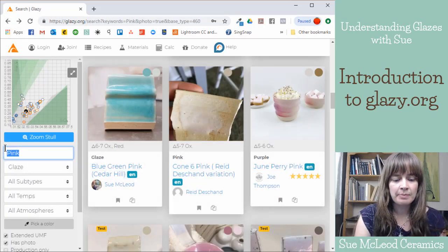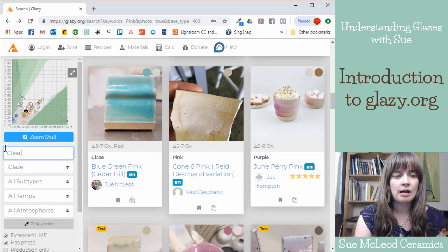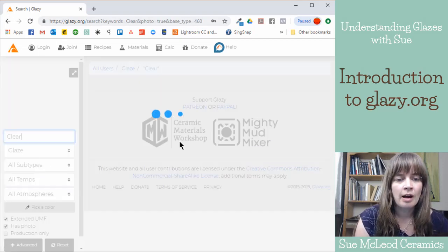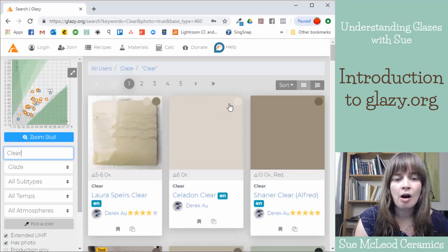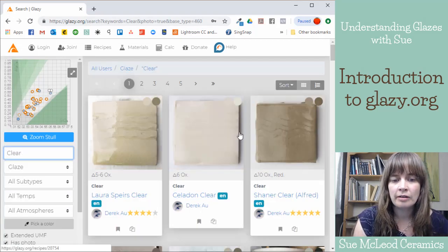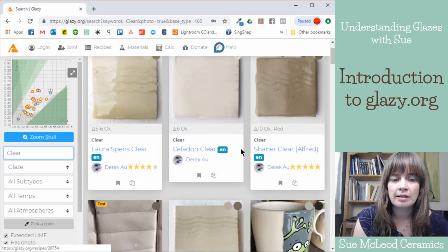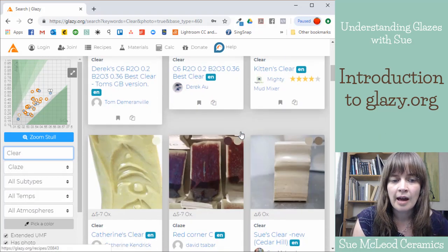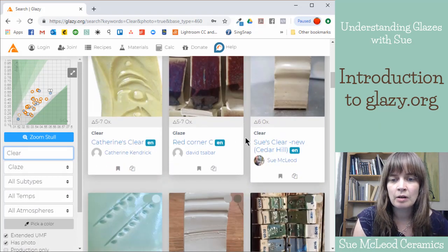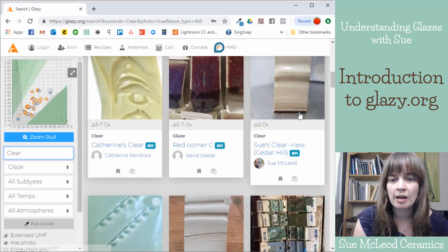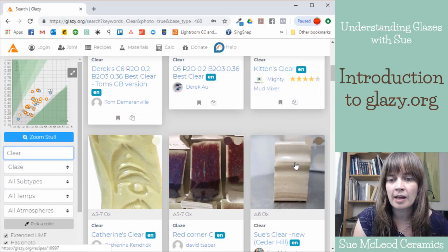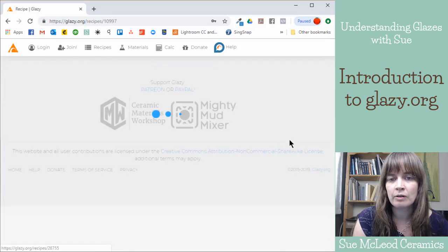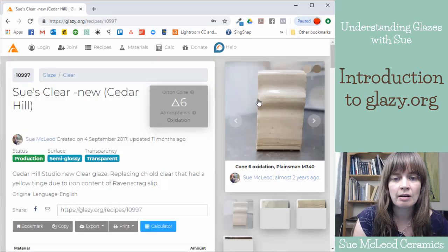If I type in clear, all the clear glazes that have been uploaded will show up here. So here's my clear glaze that I've uploaded. So I can click on that.